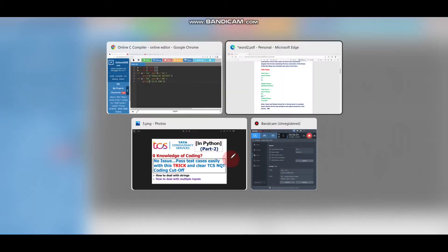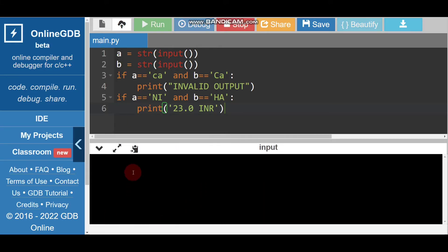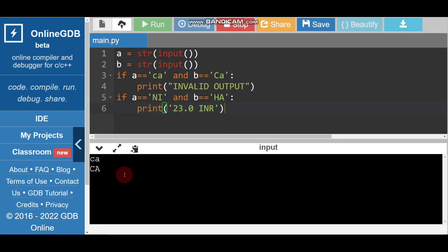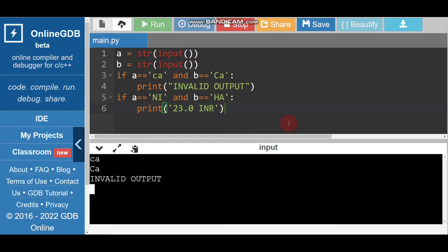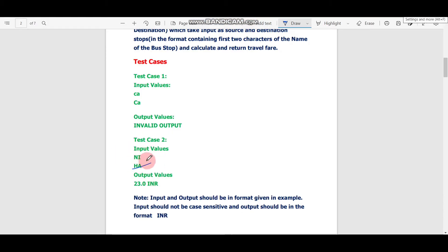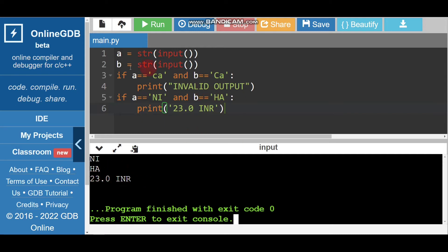Let's run this code and check if it's correct. For test case 1 I enter small 'ca' and capital 'CA' — the output should be 'invalid output'. Output is 'invalid output', so this is correct. Now for test case 2 I enter 'NI' and 'HA' — the output should be '23.0 INR'. We got '23.0 INR', so output is correct. We are done with question 1.